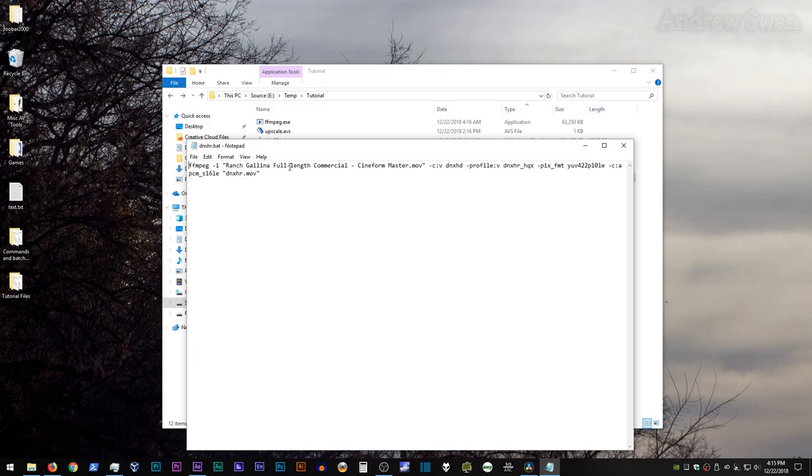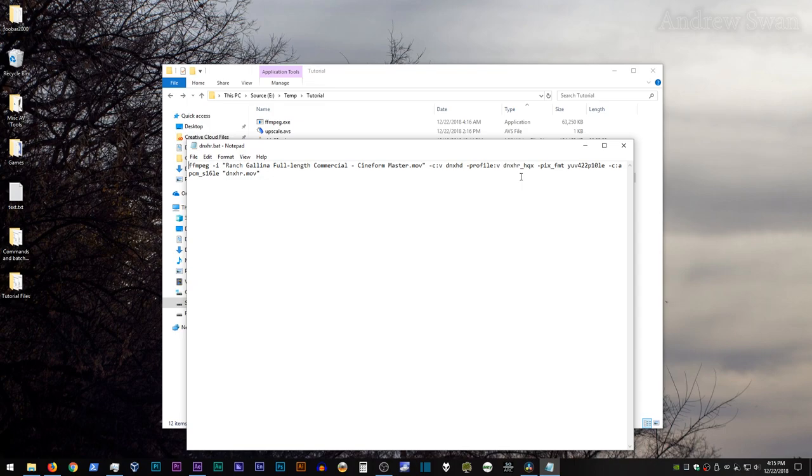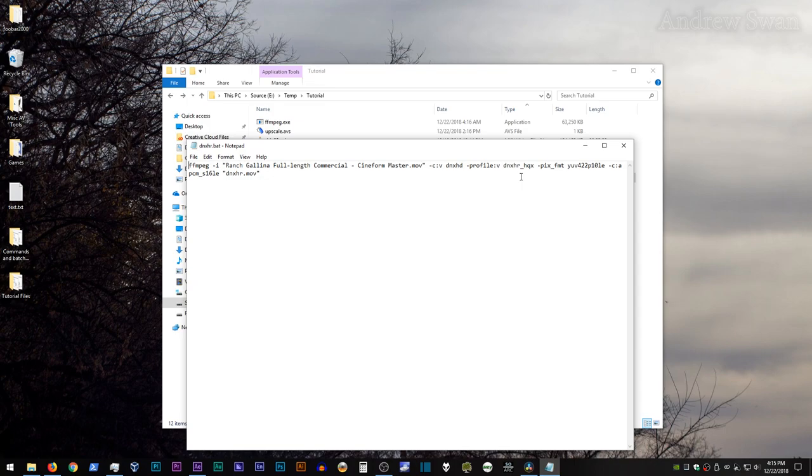So if you do need to transcode from an 8-bit file, you'll need to make a color space correction, and I will show you how to do that in a moment. So this issue is present in the current build of FFmpeg as of today's recording. So standard FFmpeg command, once again, we'll be using DNxHD as the codec entry. And then for the profile colon V entry, we'll be using DNxHR underscore HQX, which is the 10-bit 422 preset for DNxHR.